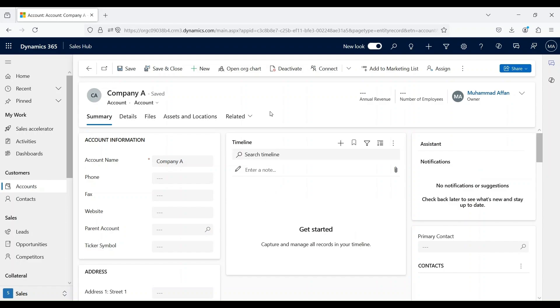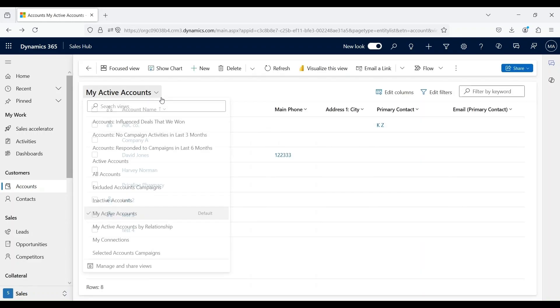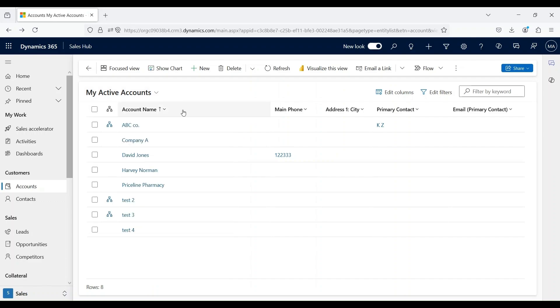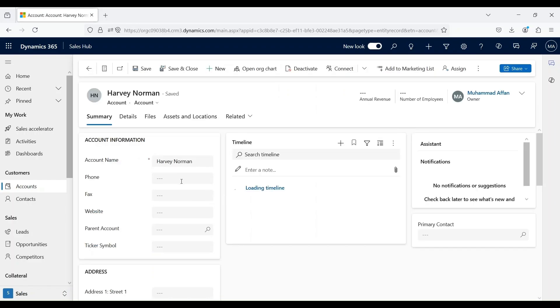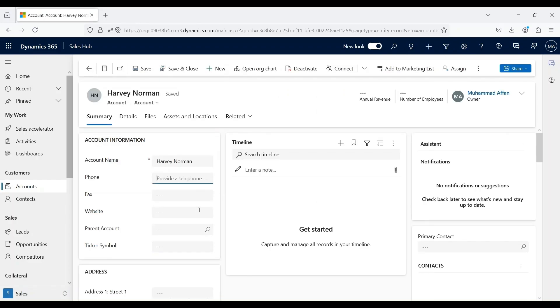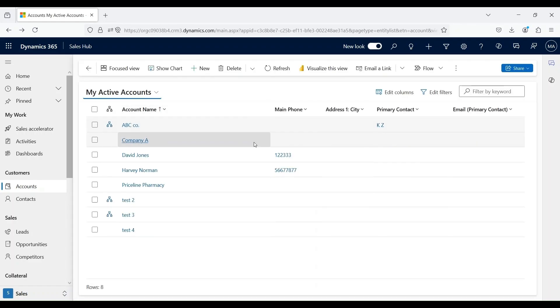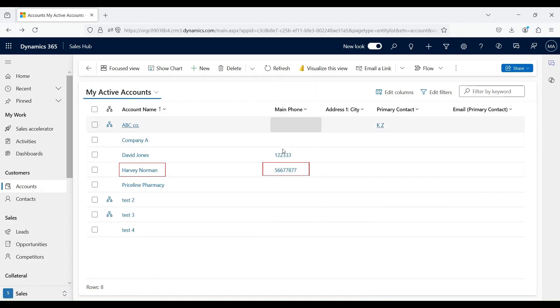If we want to edit our existing account record, how we can do that? We can do that by going into our active accounts view, or we can change our view to All Accounts as well, which will list down all the accounts. But for our demonstration purpose, I will edit this account. I will open this account record and make changes in this account form. Let's say I'm putting in the phone number and then click on Save and Close button. You can see that this particular account that we just updated now has a phone number as well.